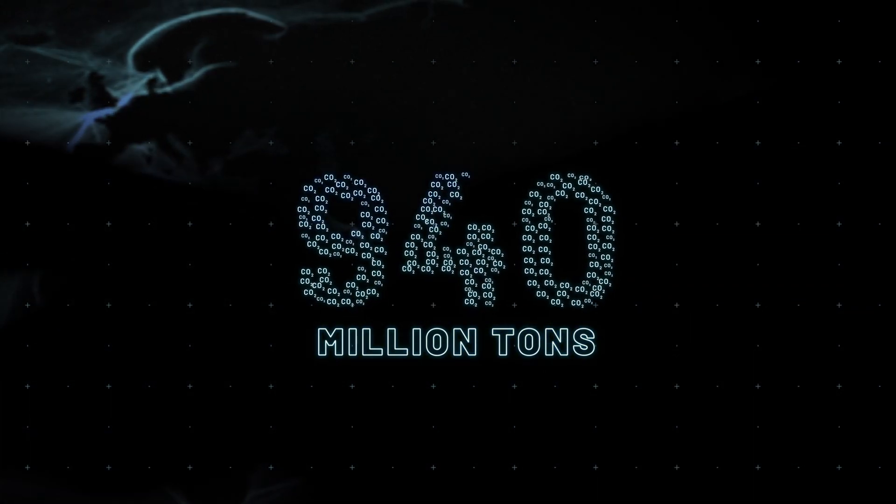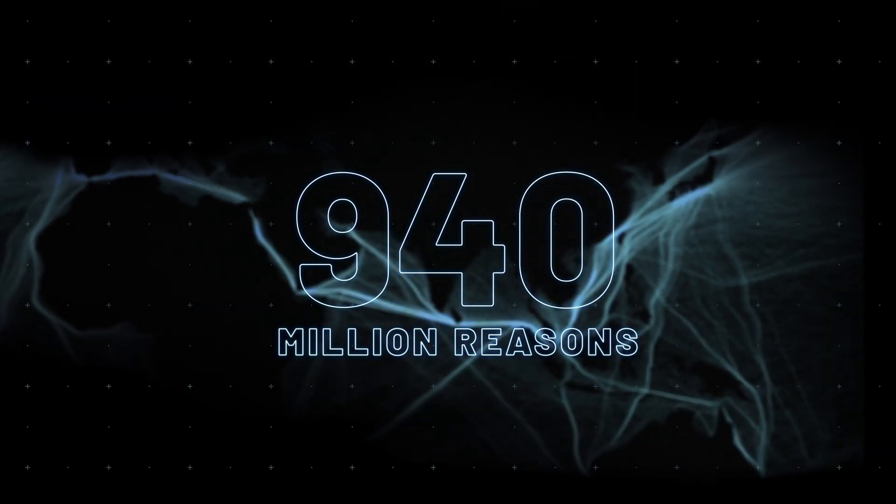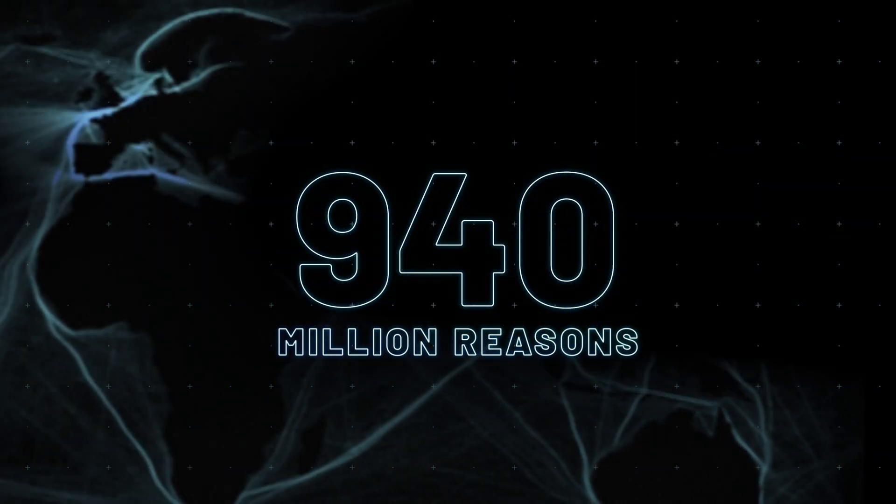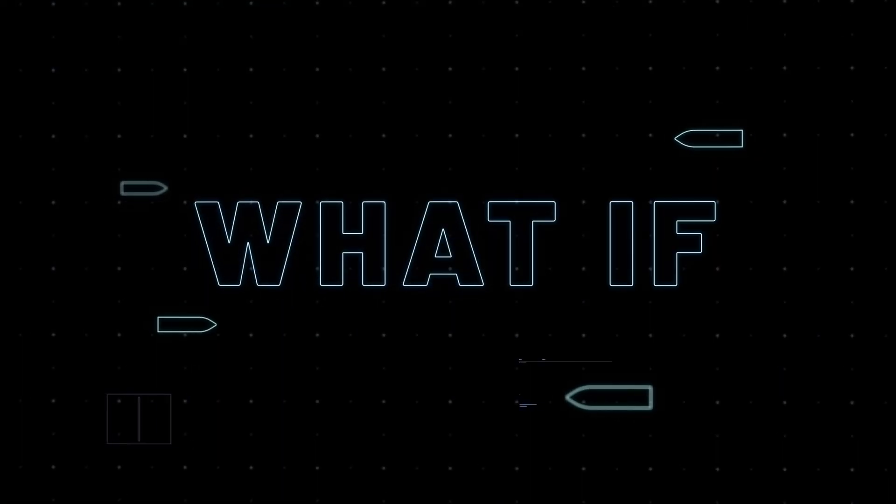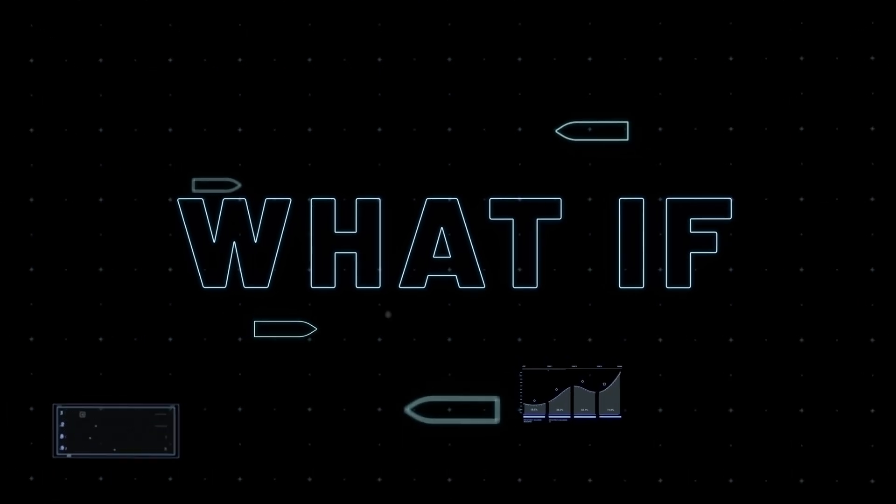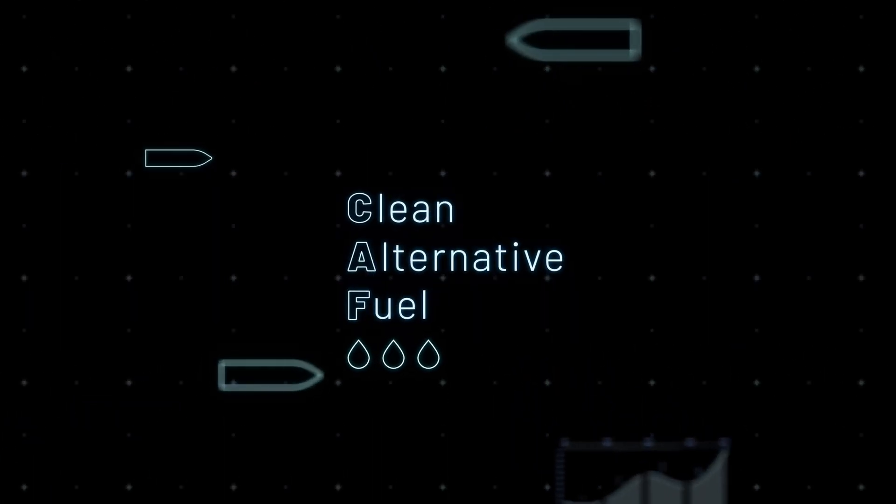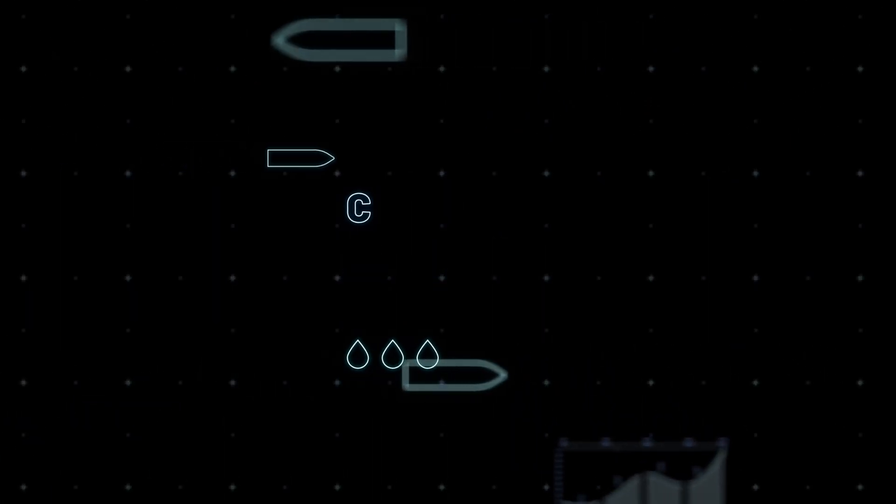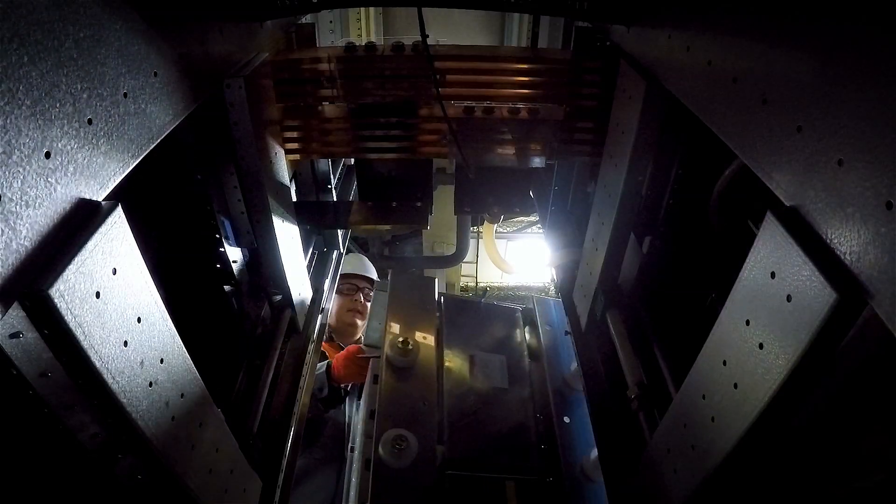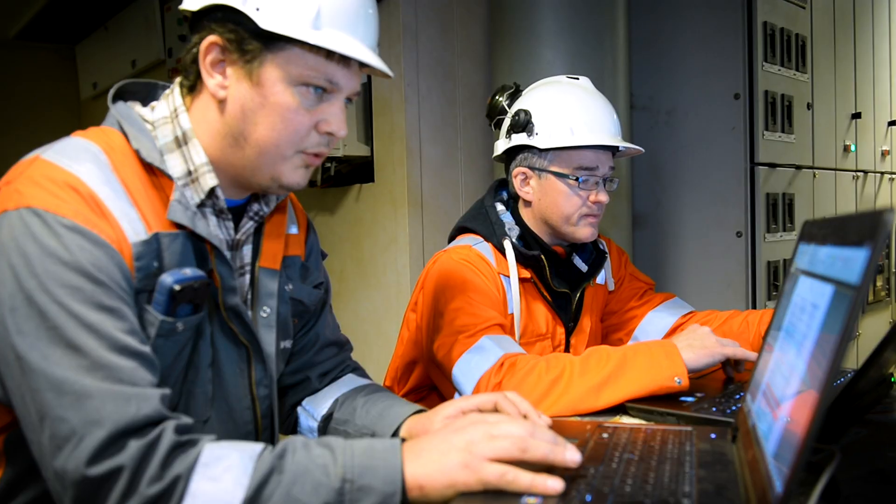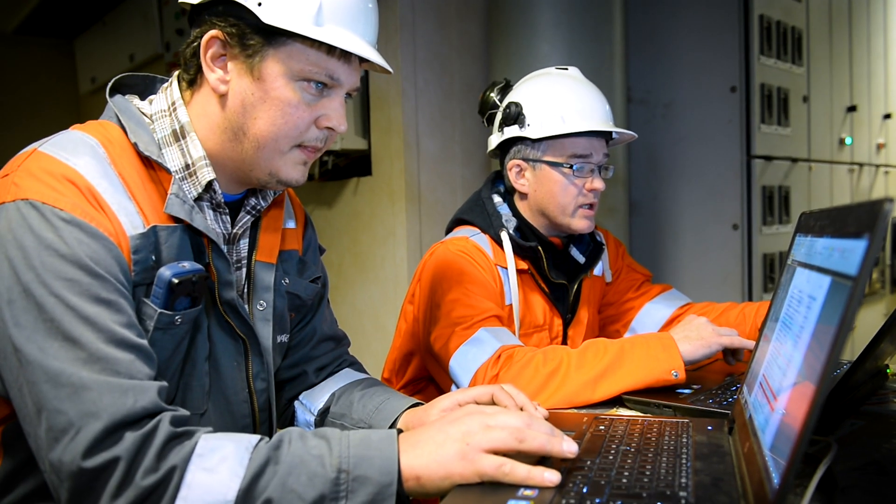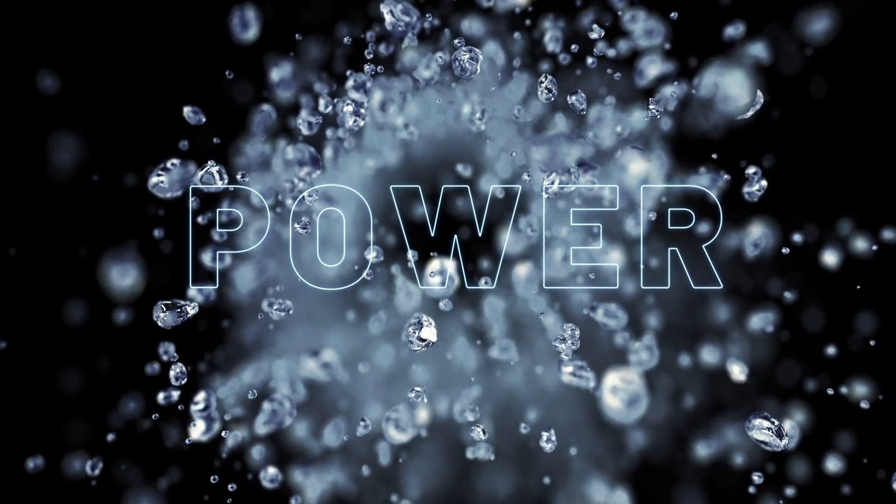And that's 940 million reasons to do better, right there. What if we could power all our vessels with clean alternative fuels? Many ship owners already build and retrofit for this purpose, but the shipping industry has yet to reach a consensus on which fuels will power the zero emission era.